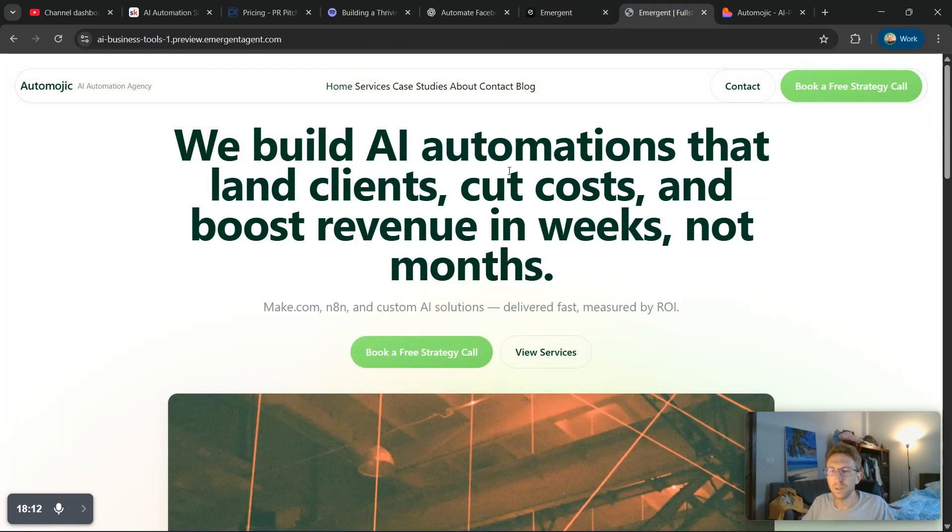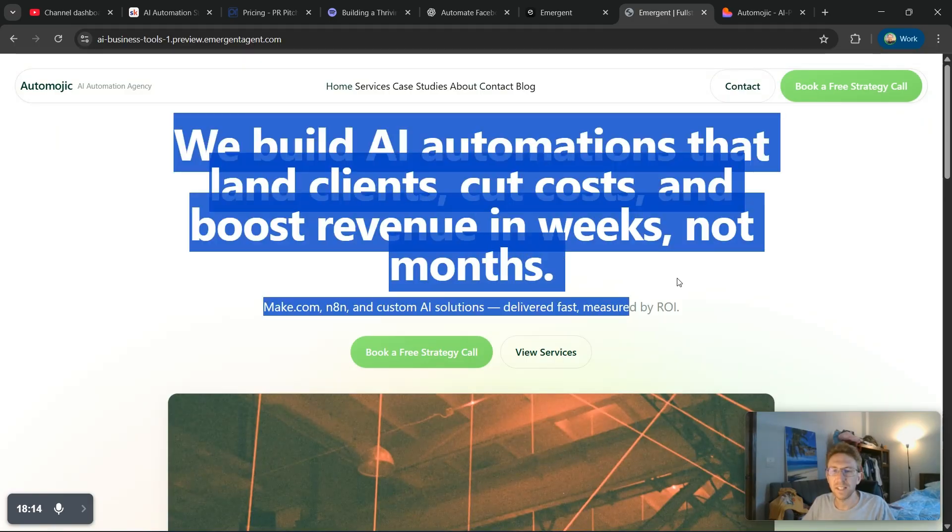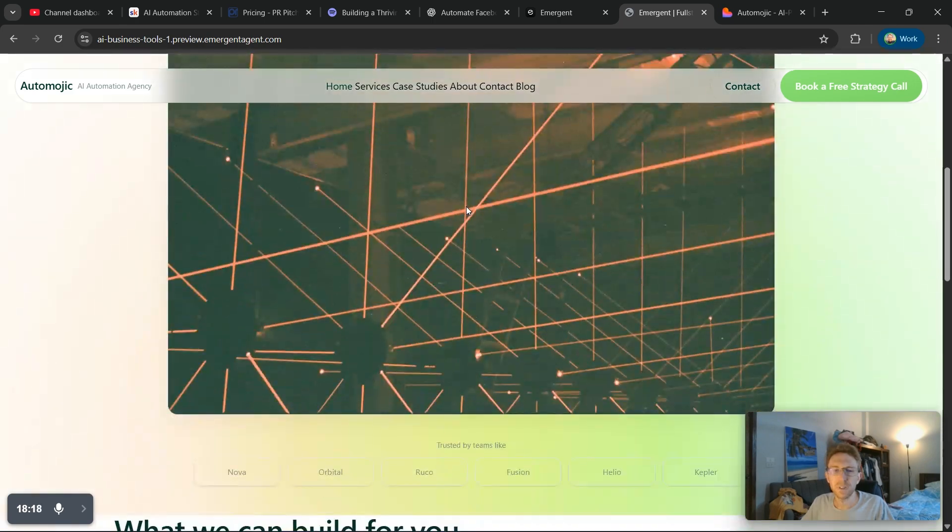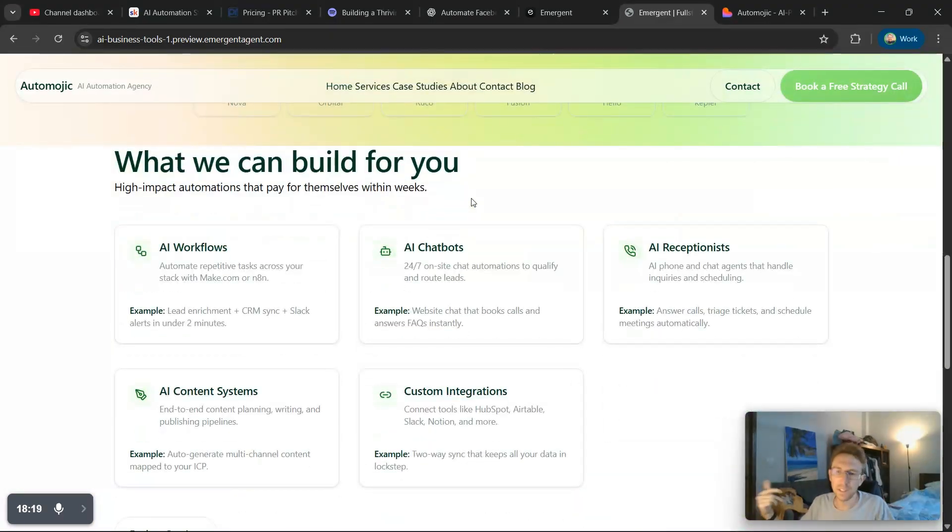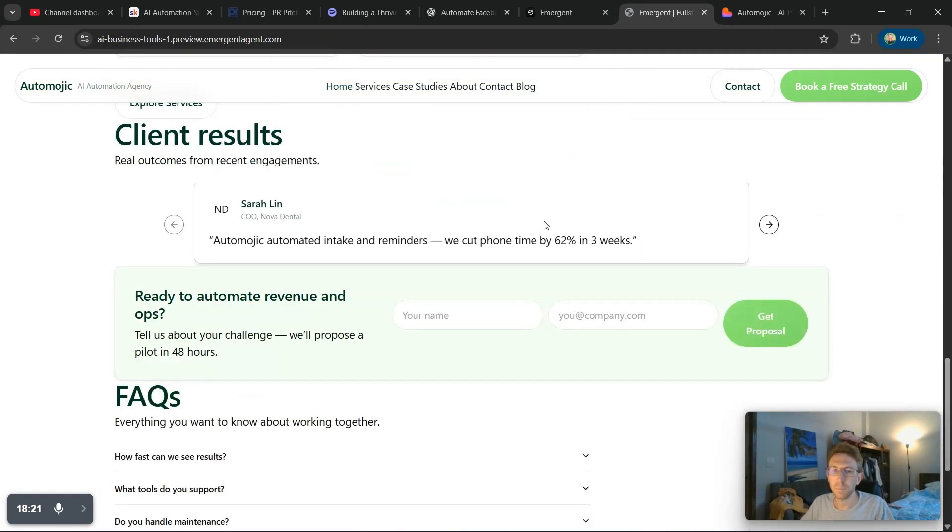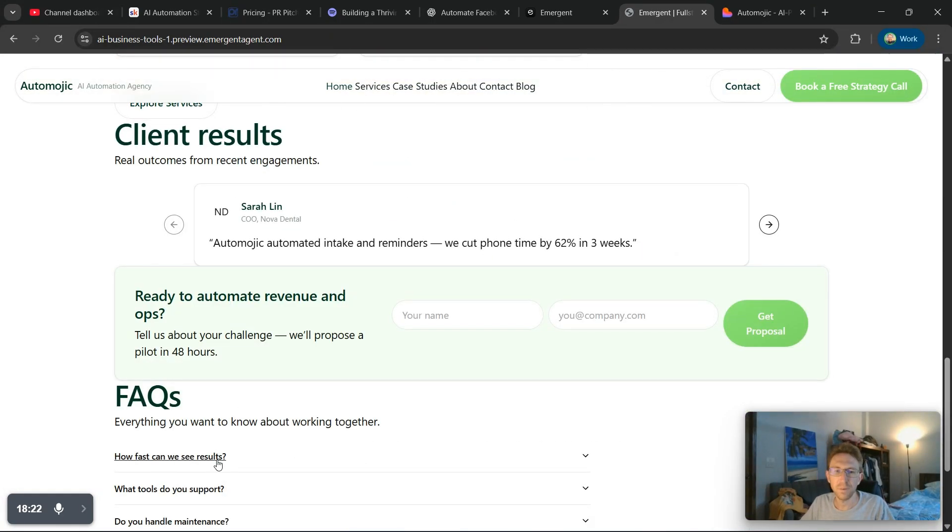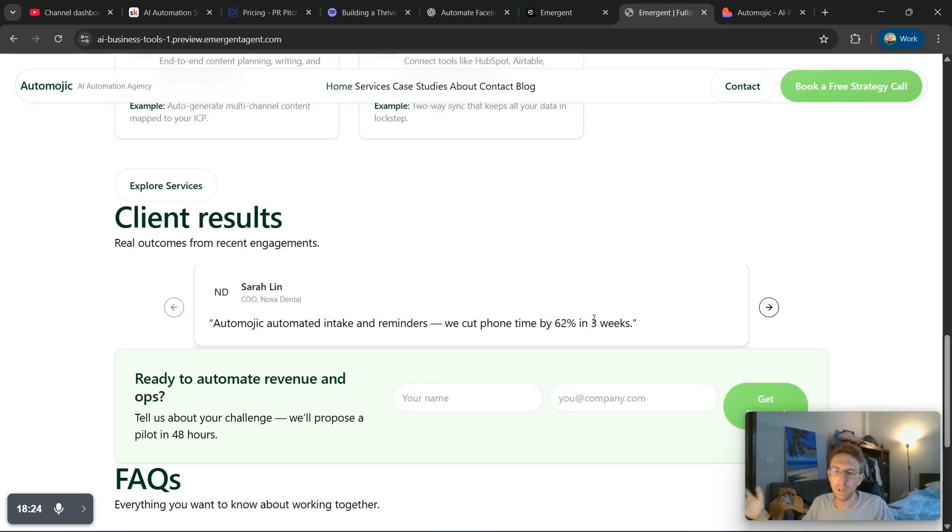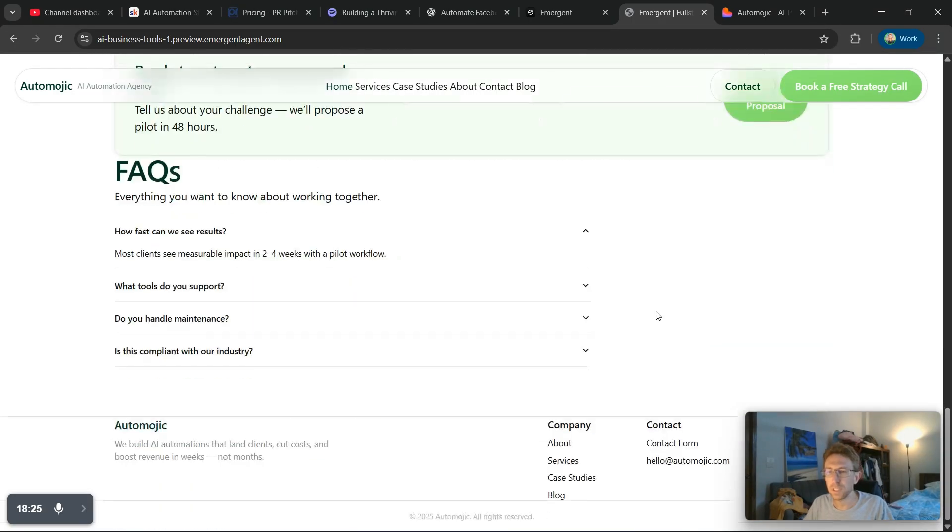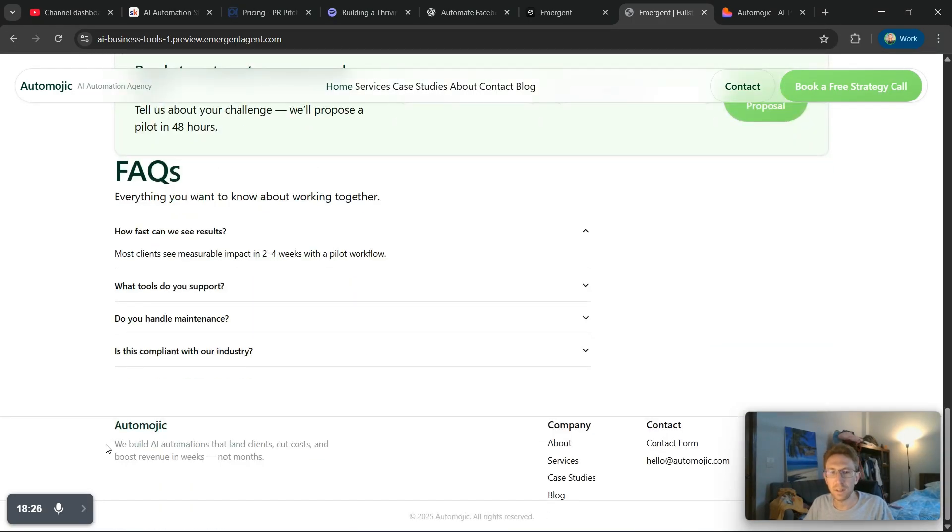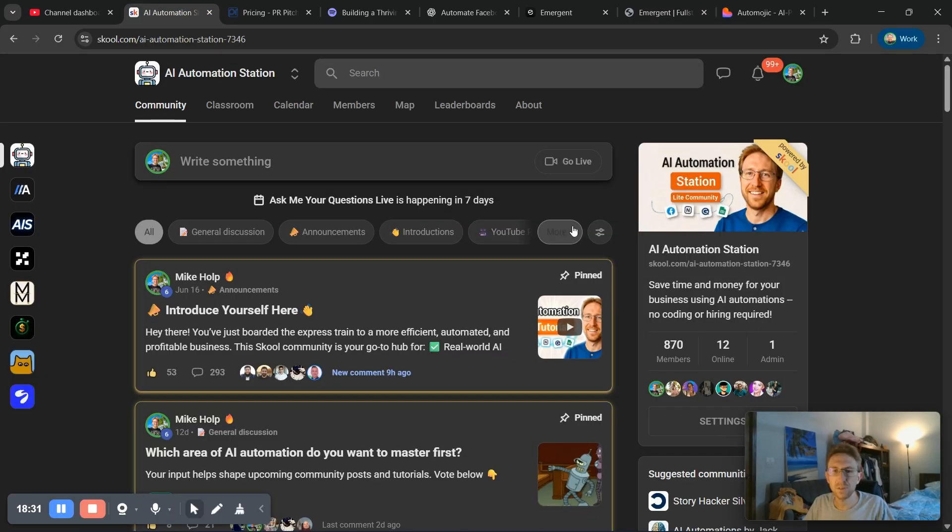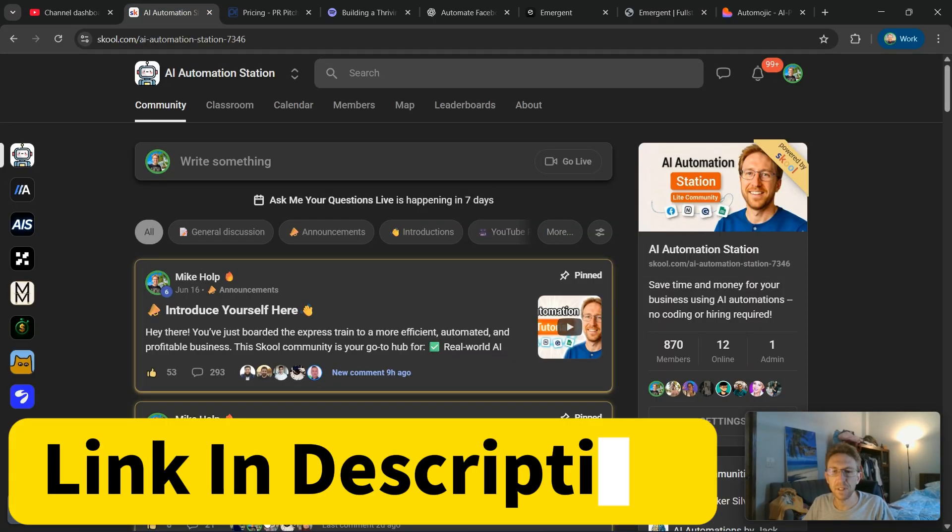So yeah, that's a simple tutorial showing how to build out a basic landing page for an AI automation agency using emergent. Again, there's a link in the description below if you want to sign up and get started for free and yeah, just play around with it, see what you can create. There's never been a better time to start learning these skills. And to that point, you can also join my school community, which is over here.